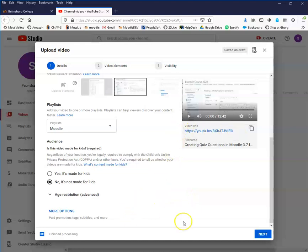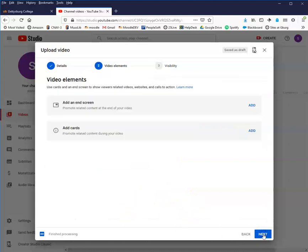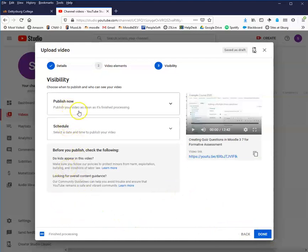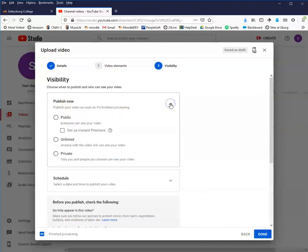It has finished uploading and processing. A link has been created, but there's a few more settings for us to do. I'm going to click next. End screen cards, whatever, just ignore that. Here's where you need to think about this: do you want to publish it now or schedule a date and time? I think you're probably going to want to just publish it now.